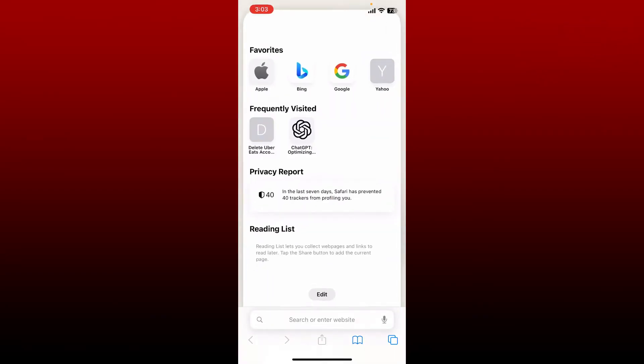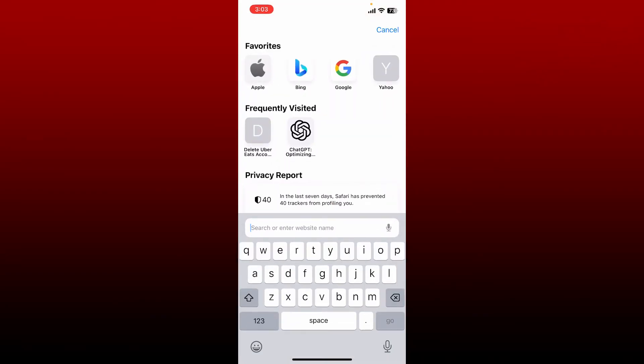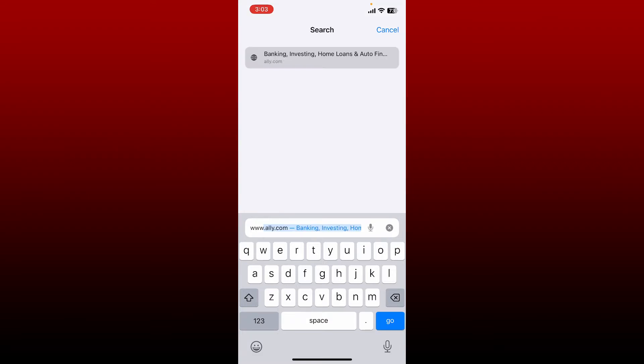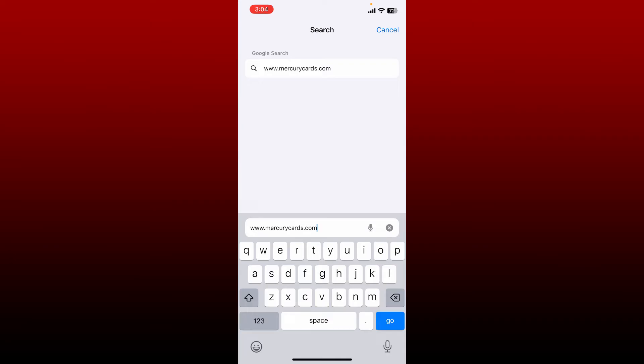Start off by opening up your web browser and in the URL box type in www.mercurycards.com and search.